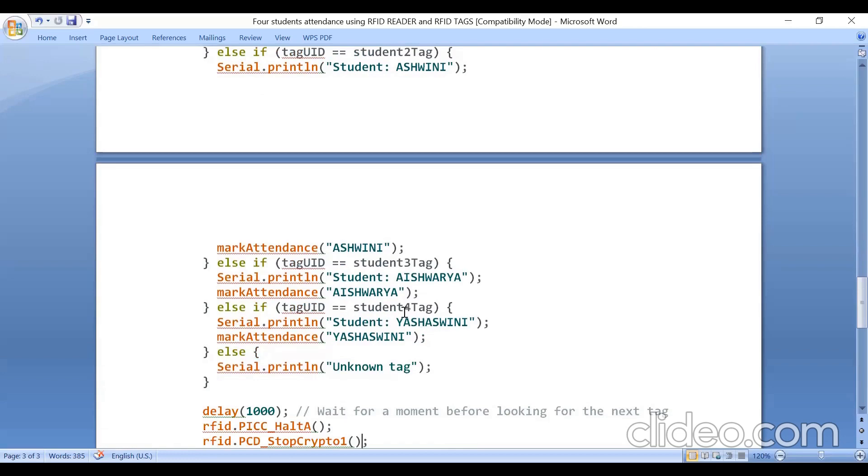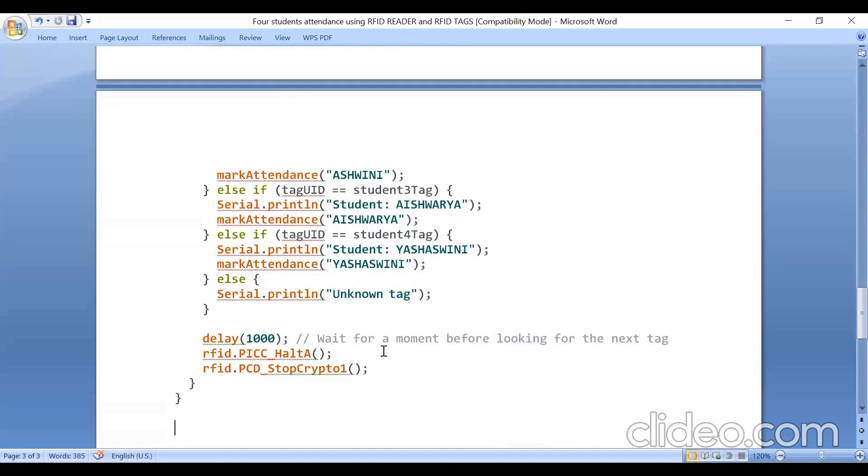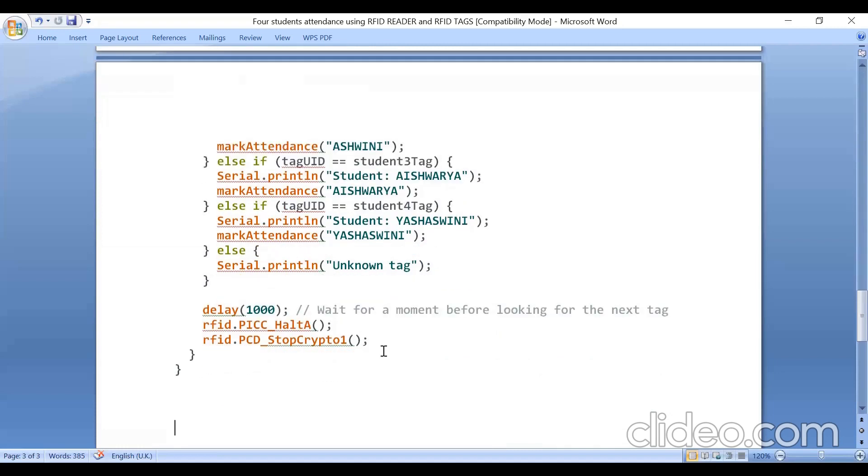So if you bring other than these four RFID tags, if you bring the fifth one, the fifth one I have not initialized here and it will print as unknown tag. Since I don't have the fifth one, I am not able to show you the unknown tag on serial monitor. So this is the program.